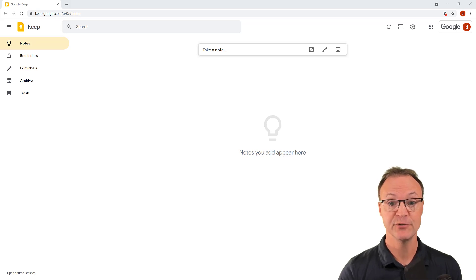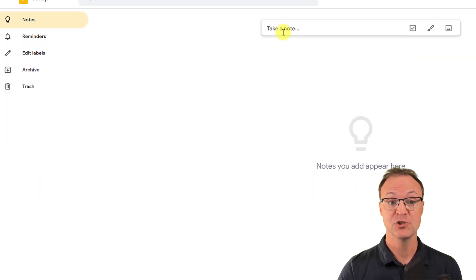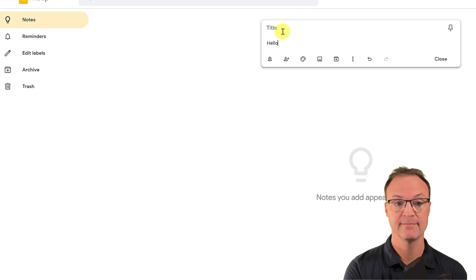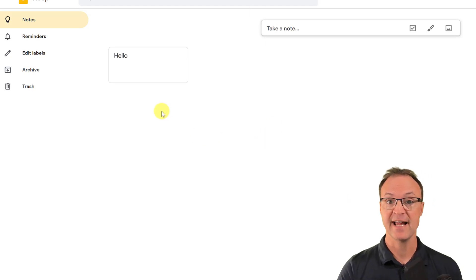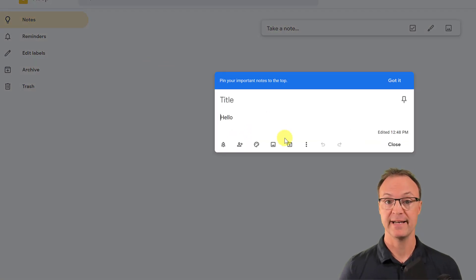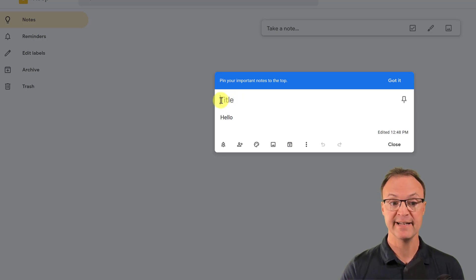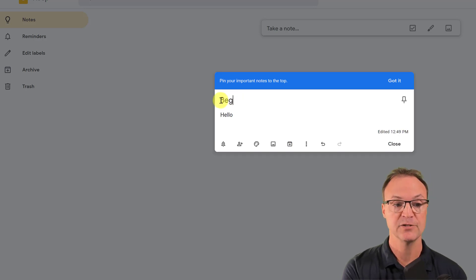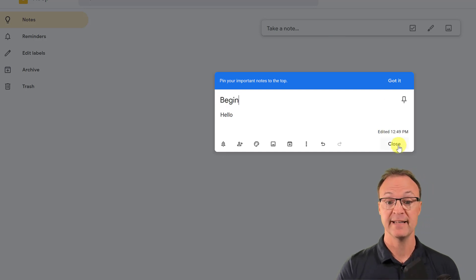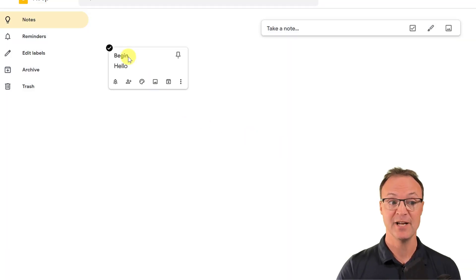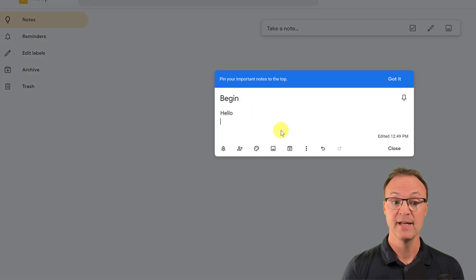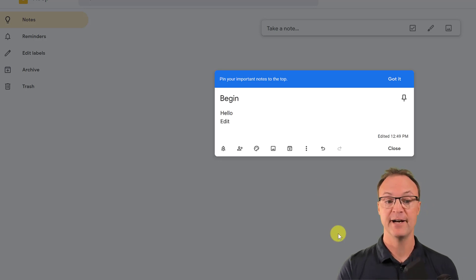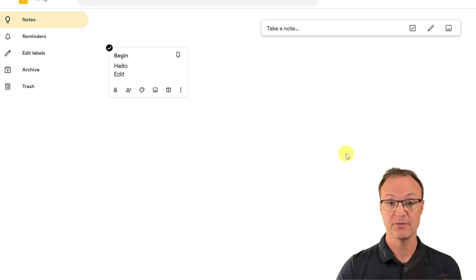Let's start with how you can quickly create and edit notes inside Google Keep. It's as simple as clicking up in the note field, typing something like 'hello,' and clicking off — you have your first note just like that. At any time you can click back on the note to add more, add a title, hit close, and it saves the changes very simply.